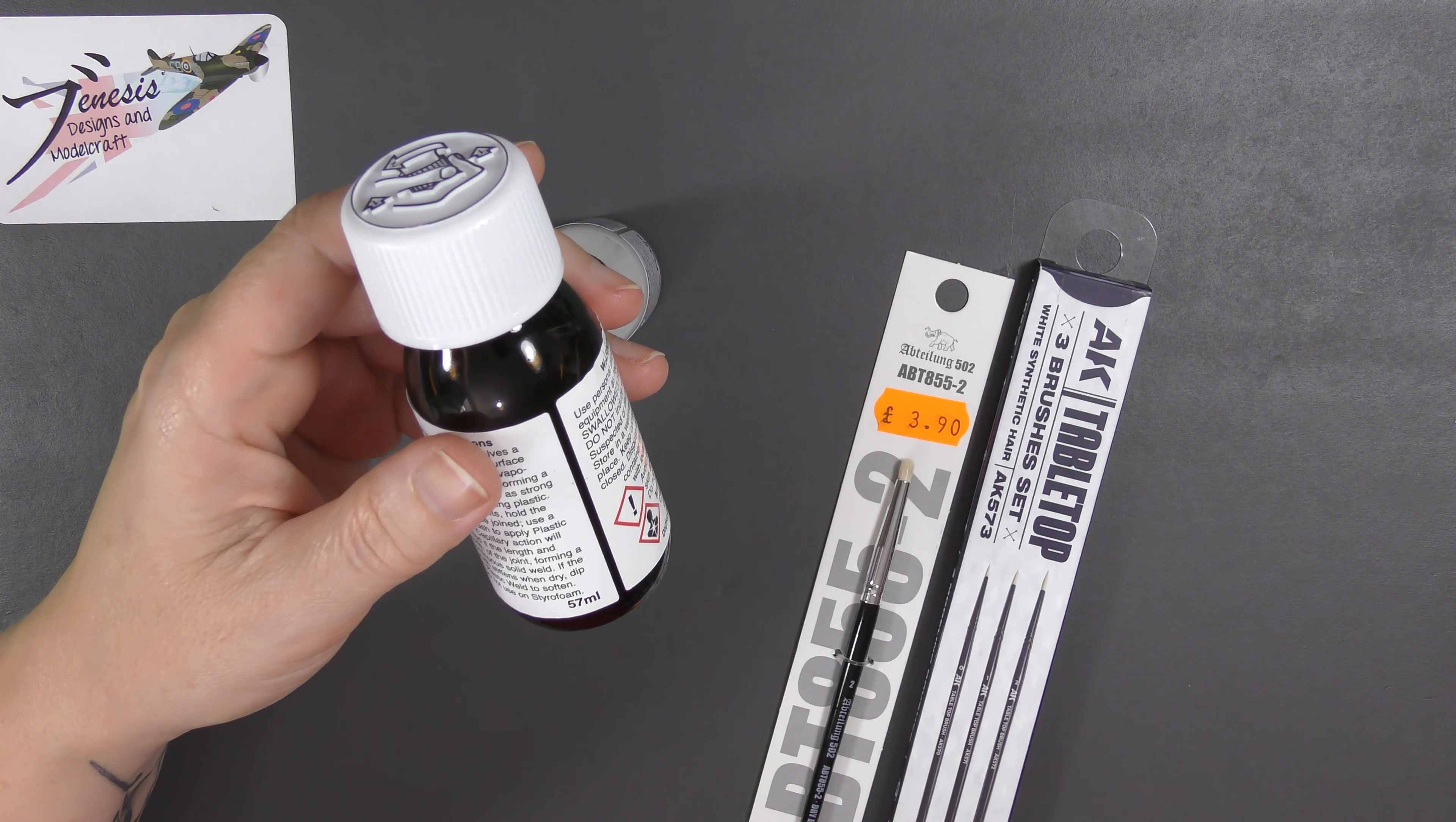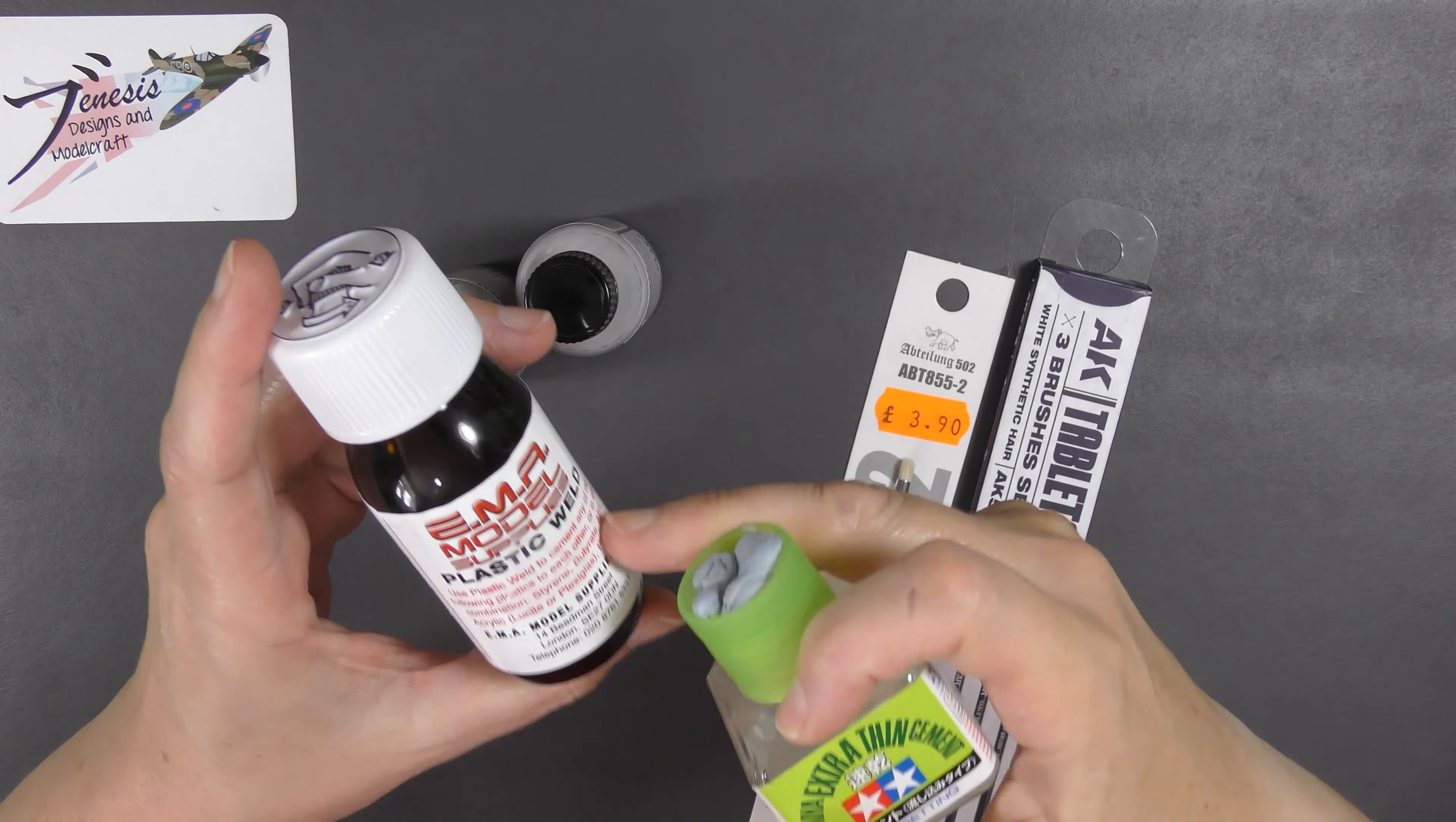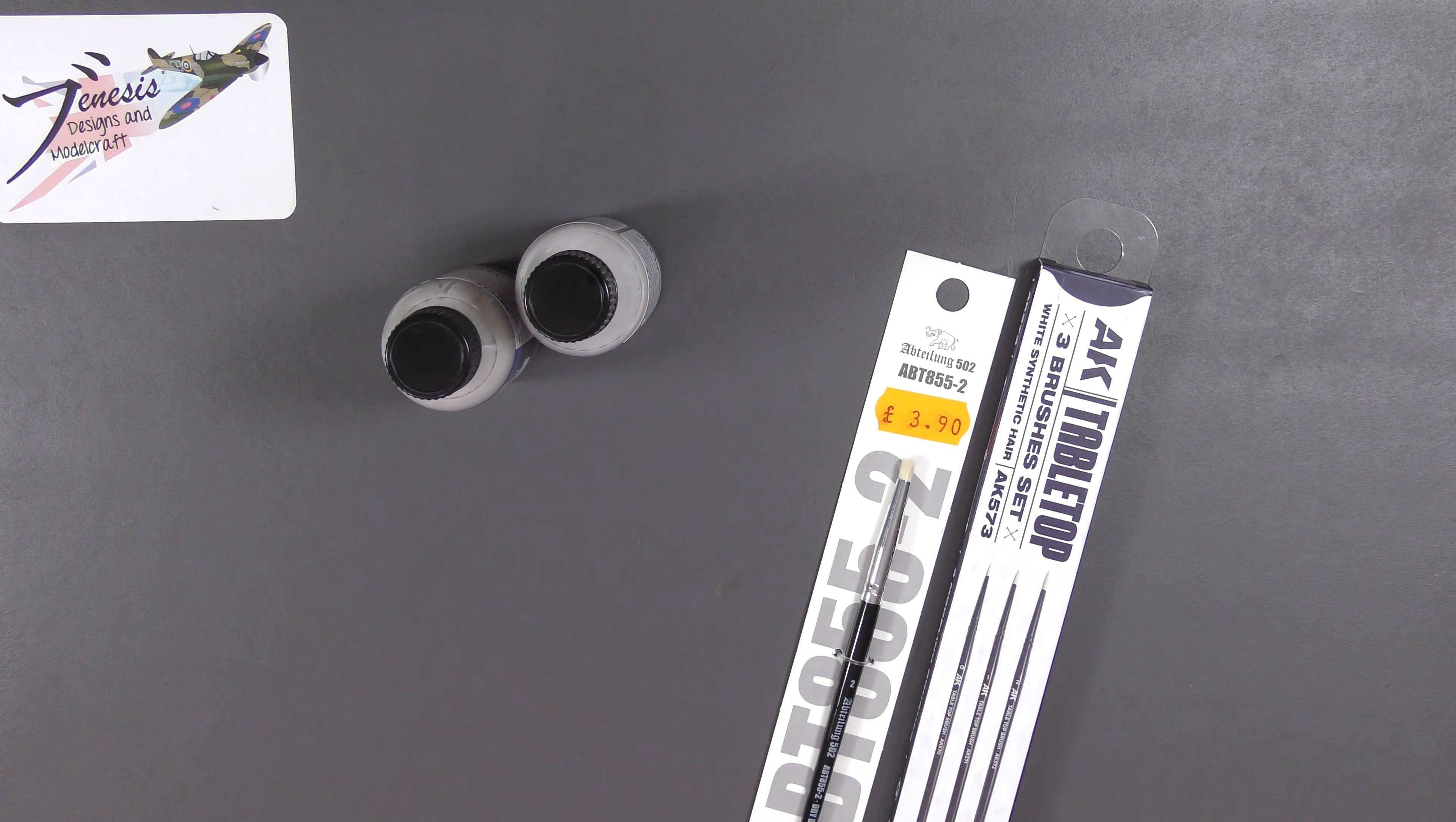But this big bottle here, 57 milliliters of the stuff, costs four pounds fifty from the store I got it from, whereas the Extra Thin costs 4.99. I can't find anywhere where it says what size these are, but I don't think there's as much in these and it actually costs more than that. All I do is when this starts to run low I just top it up with this or whatever other liquid cement I've happened upon in the meantime.